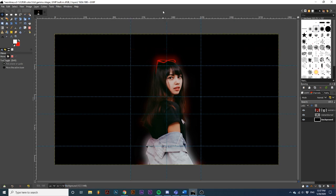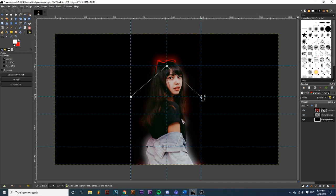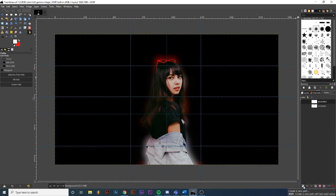Let's create our first path. I'm going to select the pen tool and draw out my first path. Then I'm going to navigate to the paths dialog and create a new path and draw out the second path.